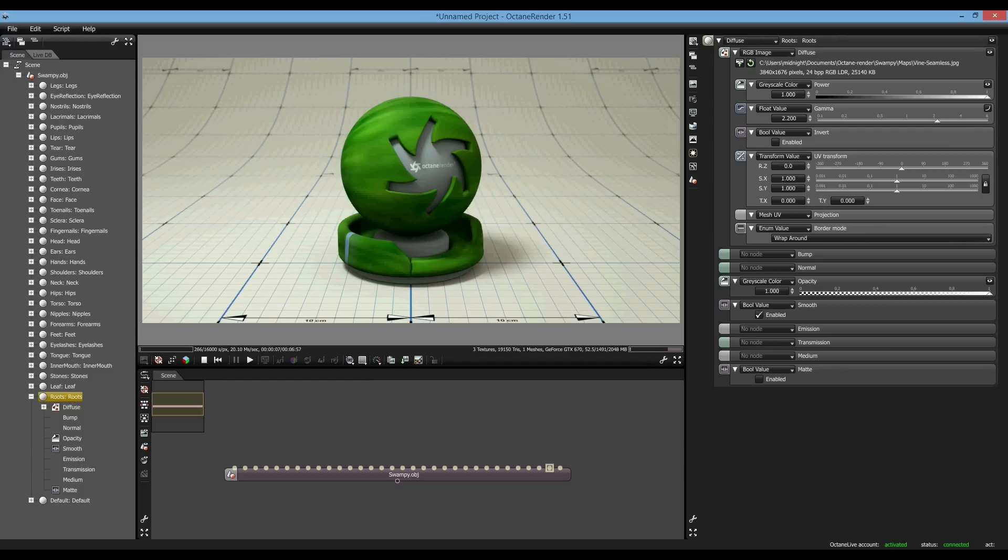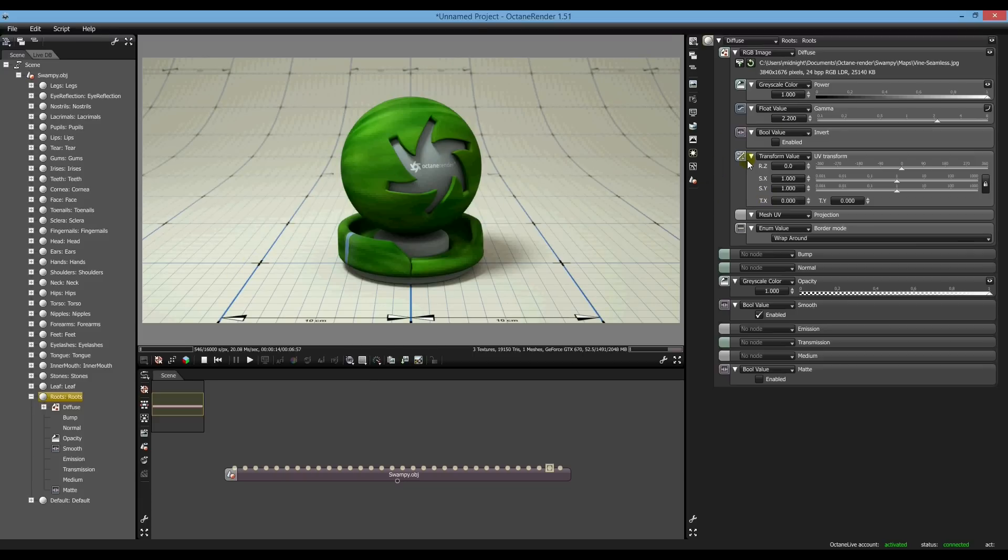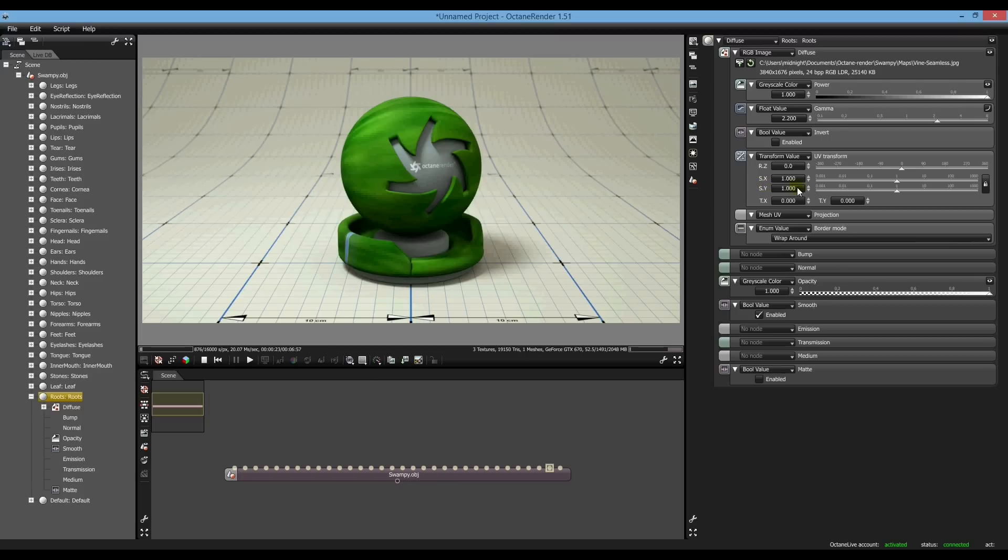So what we want to do is tile the textures, say 20 by 20. Now Octane Render, it doesn't do it in positives, it does it in percentages. So what we're going to have to do, under transform values, UV transforms, we're going to have to type in 0.02.